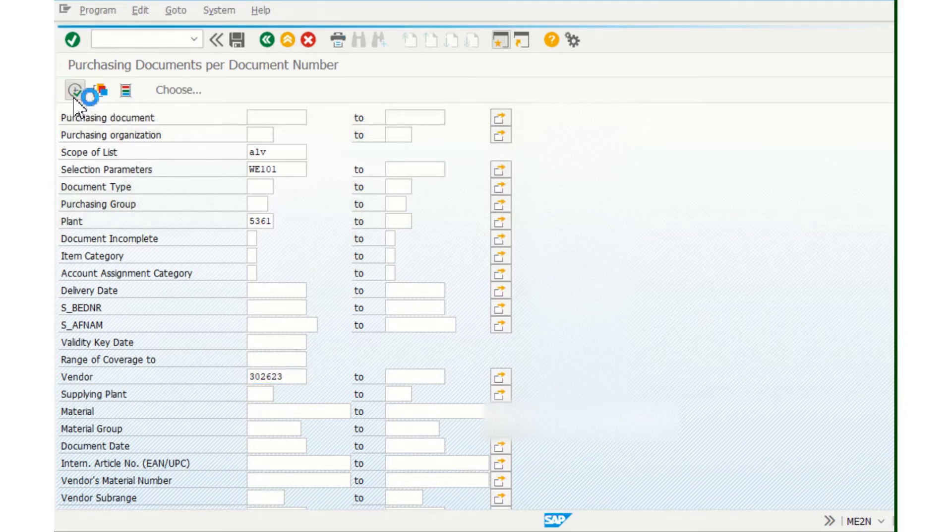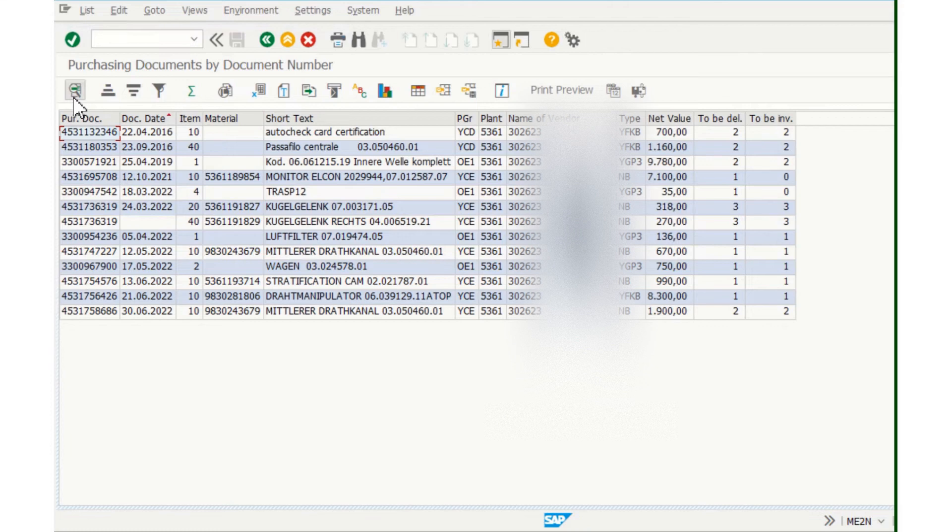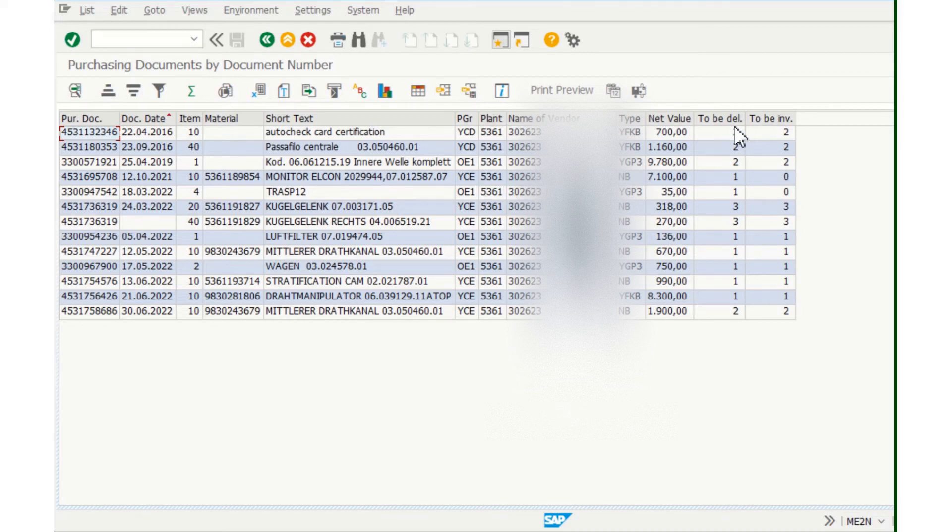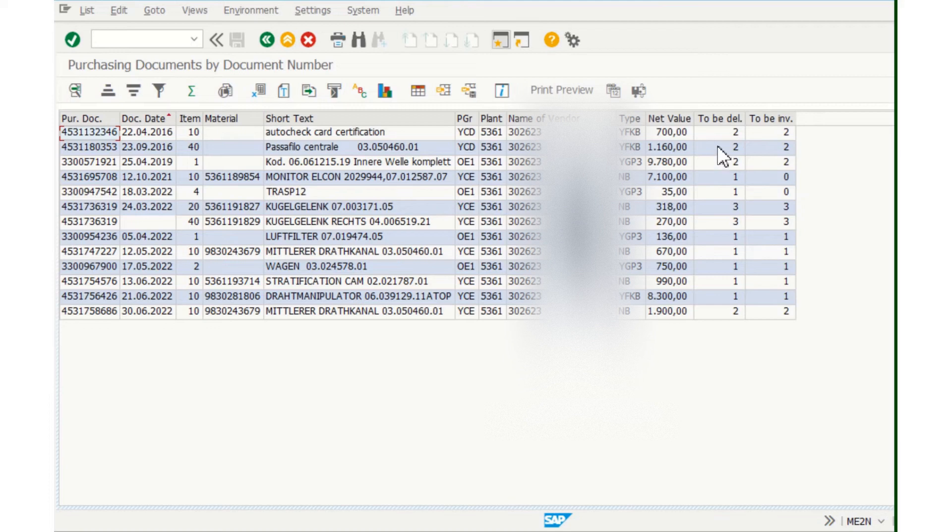Make execution, and now you can see all the open purchase orders for this vendor that still haven't been delivered. So these are all purchase orders to be delivered. You can